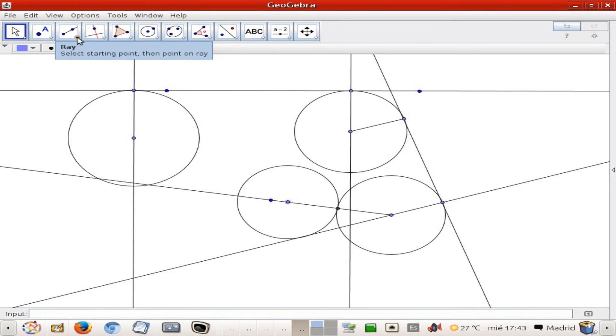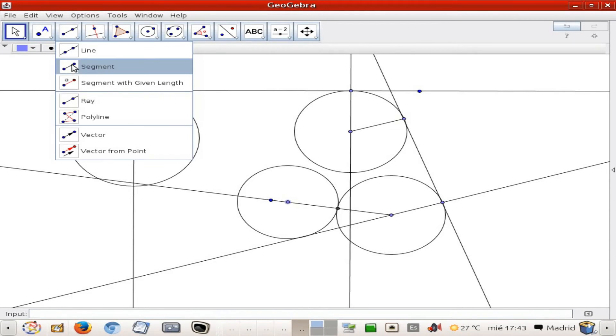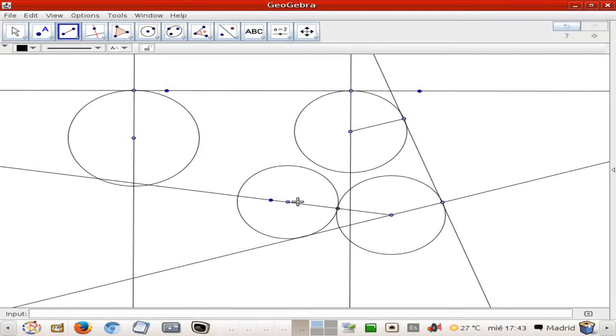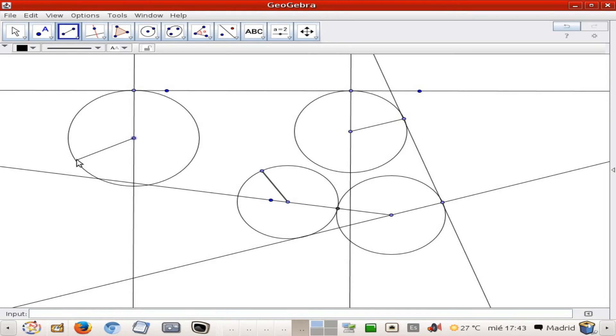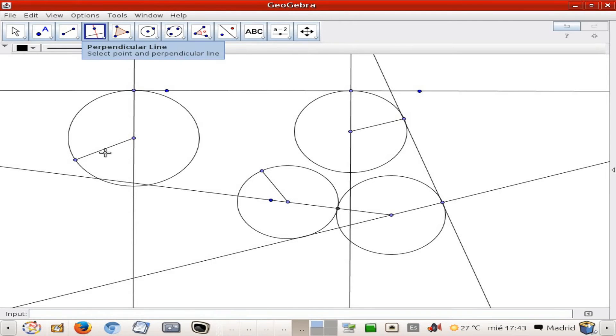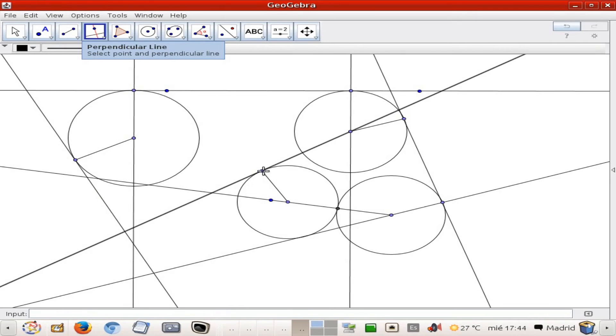So in order to do that, I'm going to add two radiuses here, one and here another, and the correspondent perpendicular lines, here one and here the other.